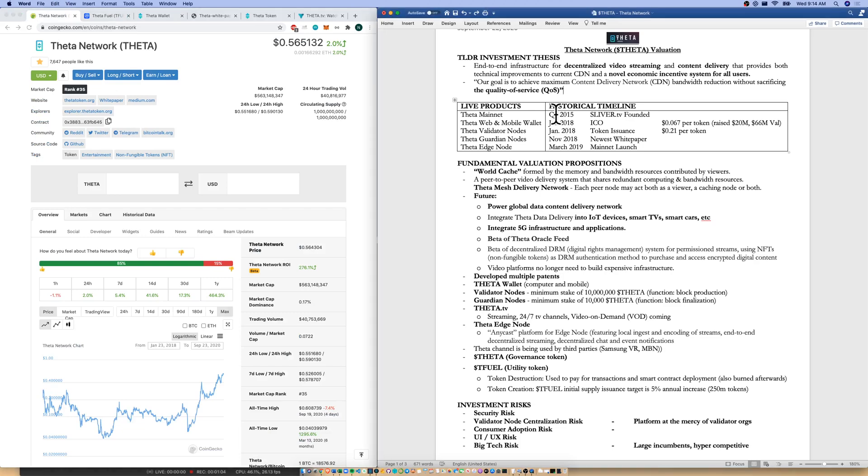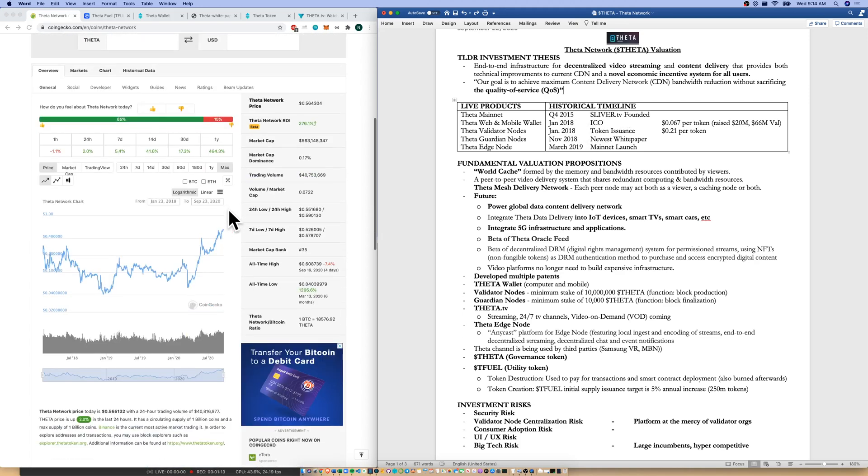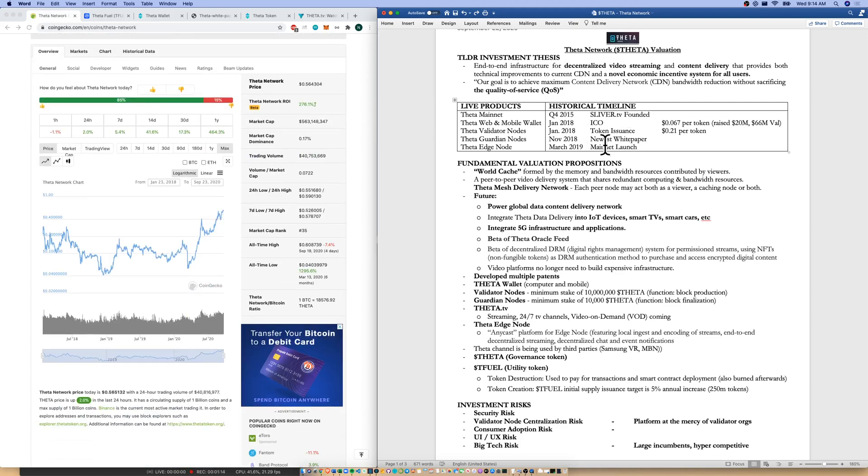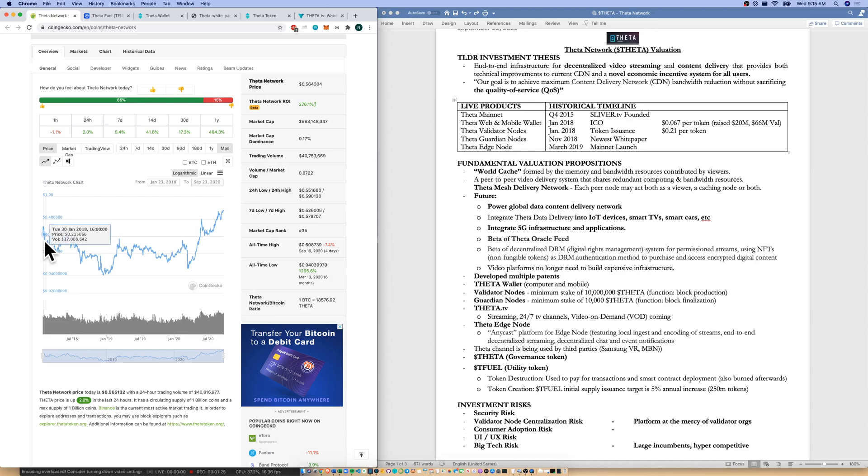A little historical timeline. We were founded back in Q4 2015 as Sliver.tv, now Theta.tv. ICO in January 2018, token issuance right after that in 2018. They raised about $20 million from their ICO at a $66 million valuation. Let's look at token performance. They issued it at a tough time, kind of at the top of the bull market in December 2017, January 2018.